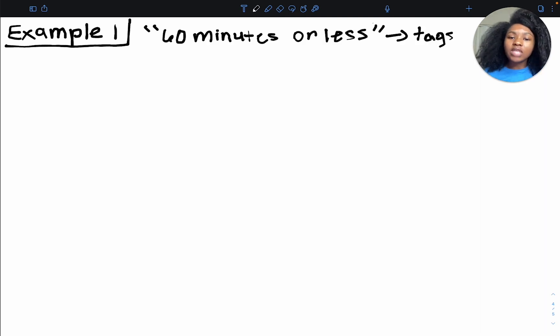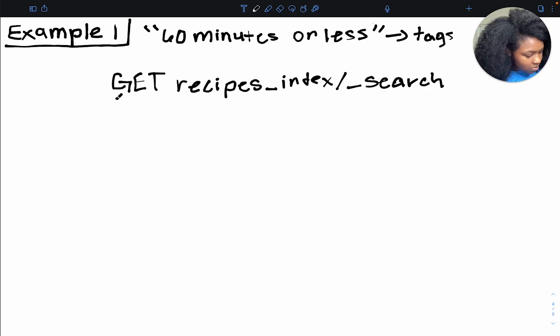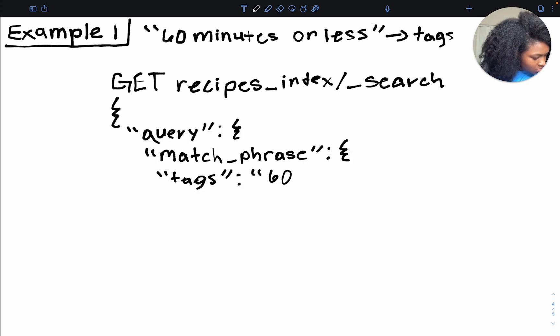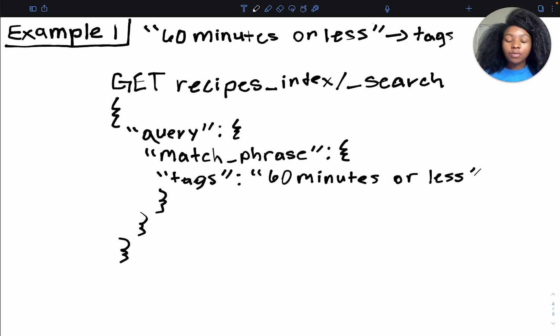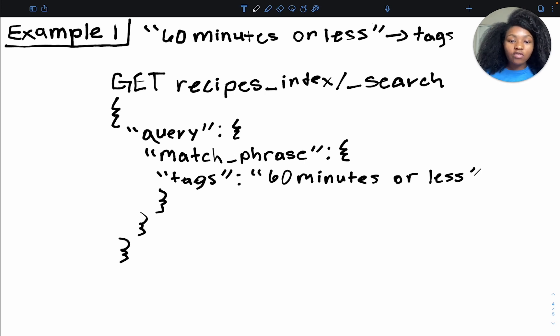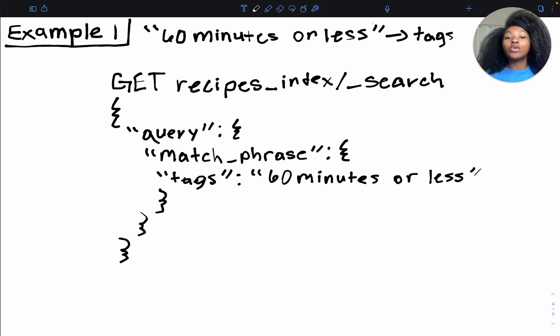All right, so now that we have an idea of what the match phrase query does or what it is, let's take a look at our first example. So let's say we wanted to find 60 minutes or less on our tags field. All right, so how exactly would we write this query? All right, so here's our query. We're using obviously the recipes index and we're searching on the tags field looking for 60 minutes or less. Okay, so this is going to give us exactly what we're looking for and it's going to give us this exact phrase. And if we wanted to change the way that the text is processed, we can add in our analyzer. So we can use either a standard analyzer or we can use the custom analyzer. This is how it would look if we were to implement it within the query.